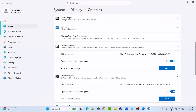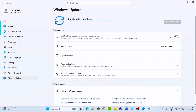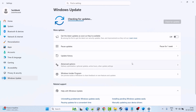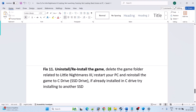Fix 10 is to update Windows. Go to Windows Settings, click on Windows Update on the left, then click Check for Updates. If any updates are available, download and install them, restart your PC, and then launch the game and check.